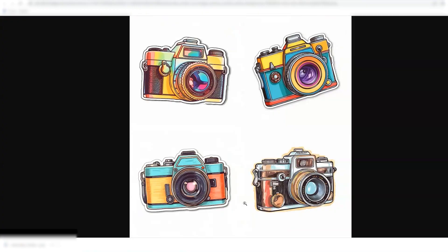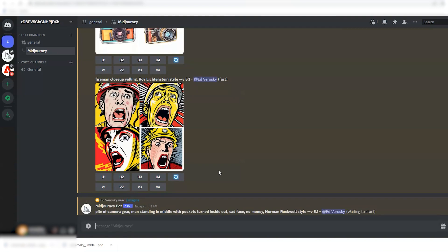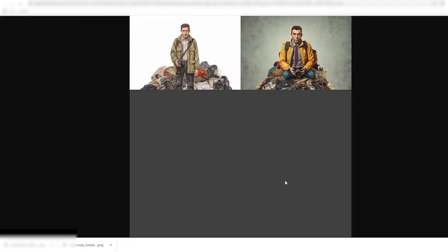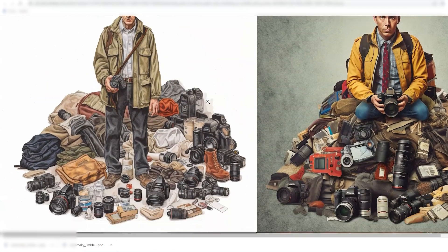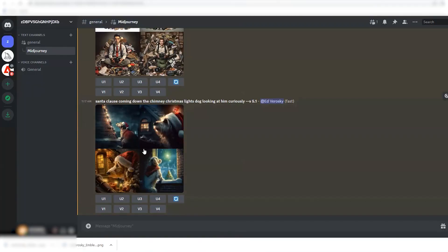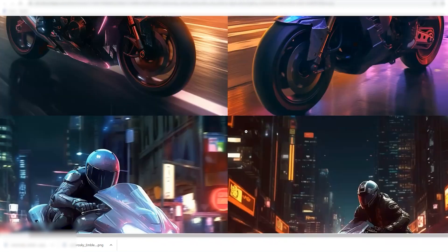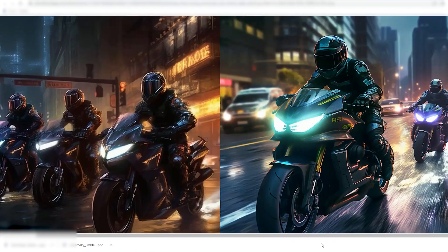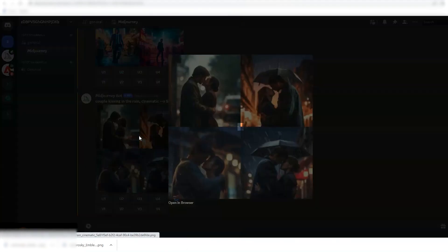If you just want to have some fun and come up with crazy ideas to post on Instagram, how about a fireman close up yelling in the style of Roy Lichtenstein? Or a pile of camera gear with a man standing in the middle — something to the effect of he's broke because he buys too much gear — in the style of Norman Rockwell. How about Santa Claus coming down the chimney with the dog looking on curiously? And here are some quickies: different scenes featuring racing motorcycles in a nighttime city scene, futuristic style, and some different John Wick scenes. And to end on a romantic note, let's have a couple kissing in the rain.